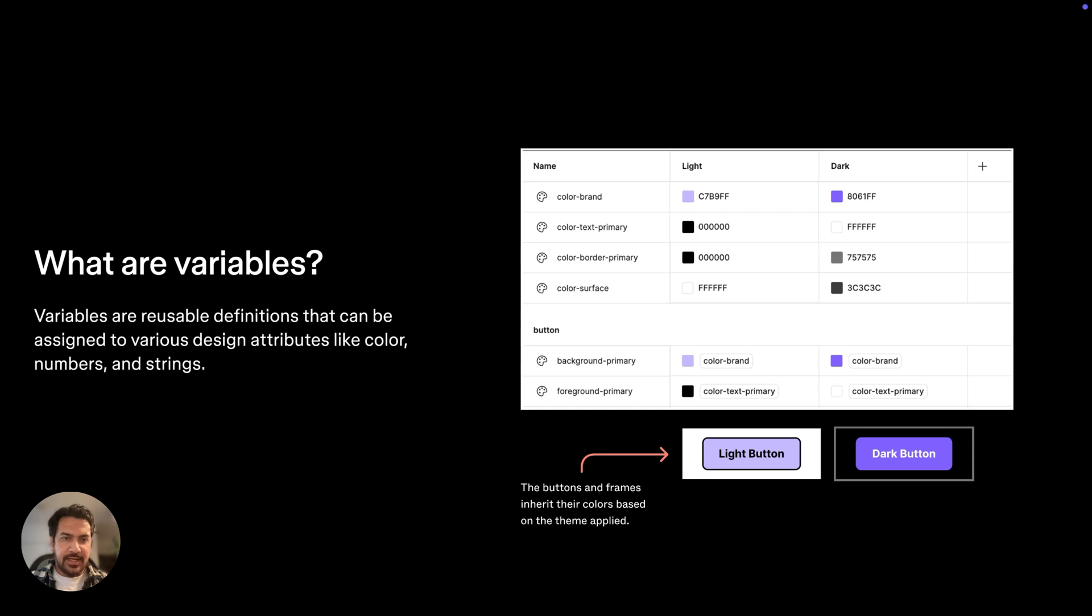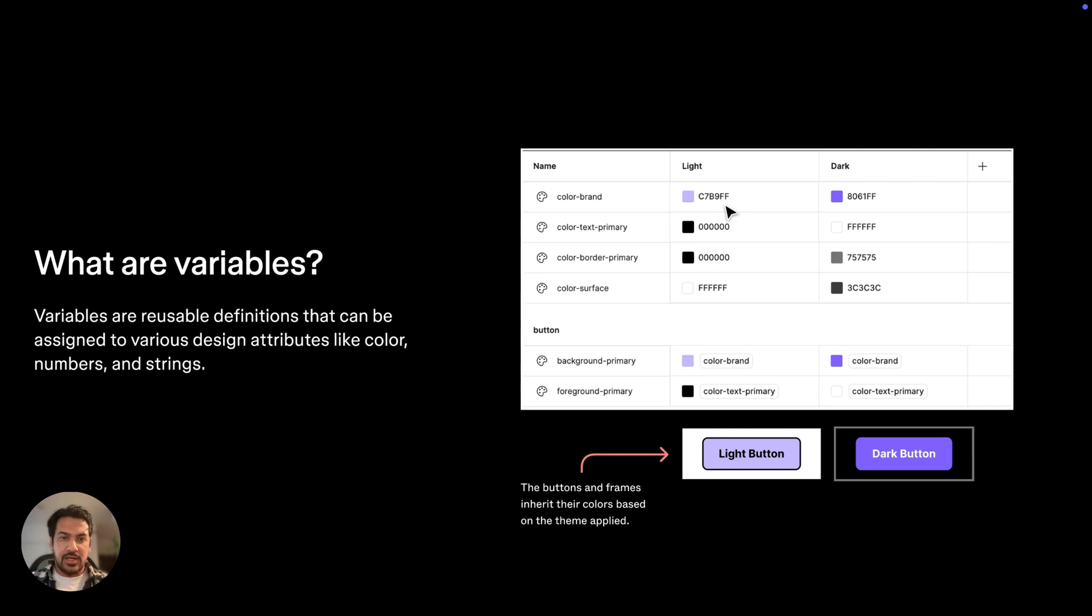This could be something like our color brand over here. But then we can also have a semantic value that provides something more meaningful for specific use cases. Our button background primary is a good example here, where it's aliasing our brand color.